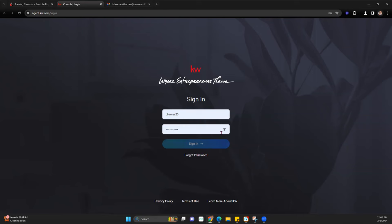You can always click the little eyeball to make sure everything is typed correctly. If you're still seeing an error, make sure there are no spaces before or after your password, because that will also cause an error. If you're still having trouble, you can hit 'Forgot Password,' enter your username, and reset that.